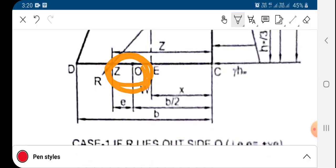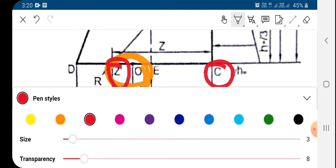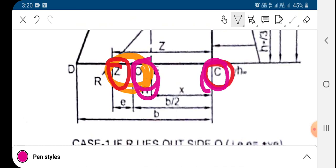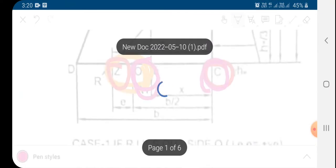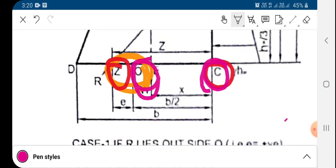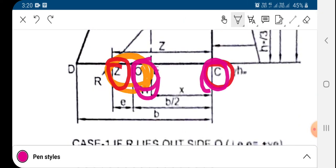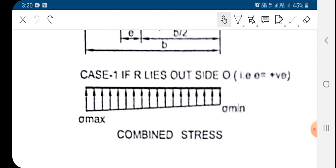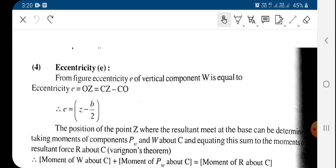The eccentricity will be equal to CZ minus CO. By computing that difference we can find out the eccentricity. So eccentricity equals Z minus b/2.